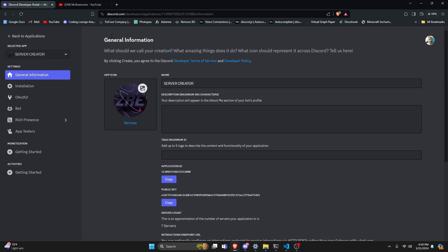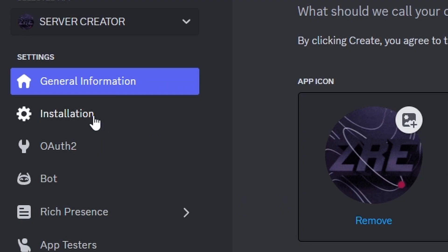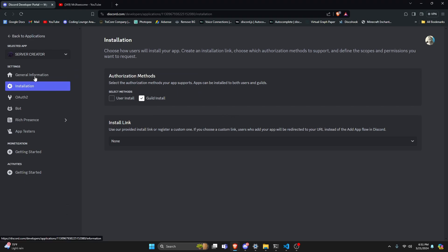To start, you're going to go over to the developer portal and go to your actual application. Then you're going to go over into the installation area. This is the brand new tab of the developer portal — it's going to allow you to set your add app button for your actual application on Discord, as well as enable guild and user installs.